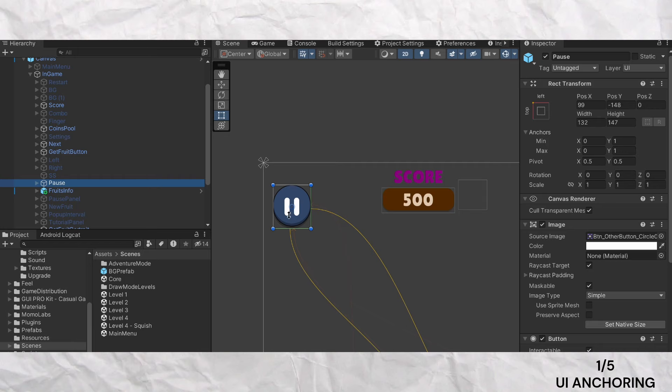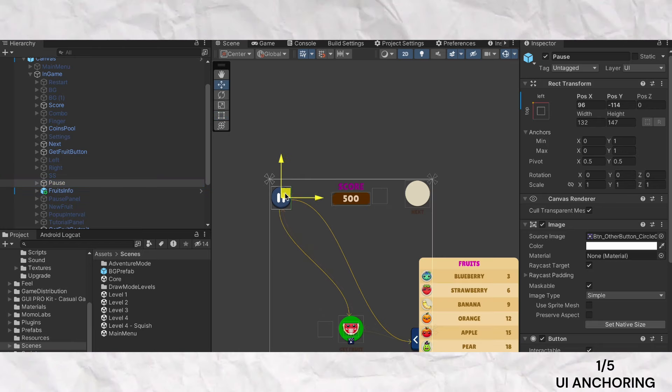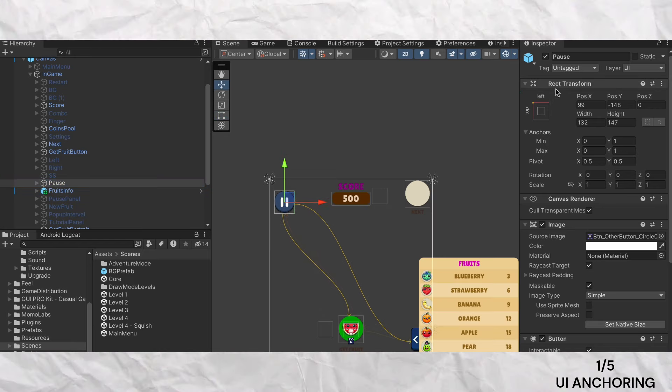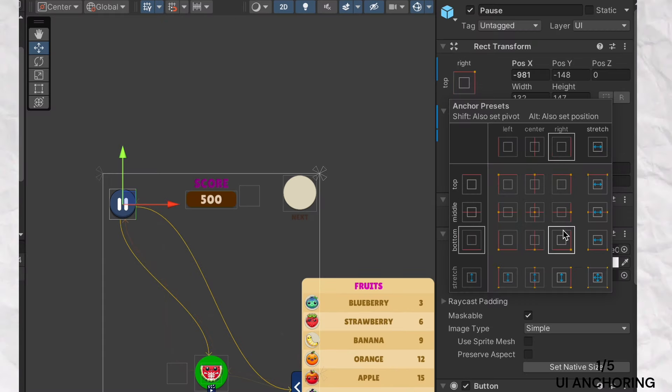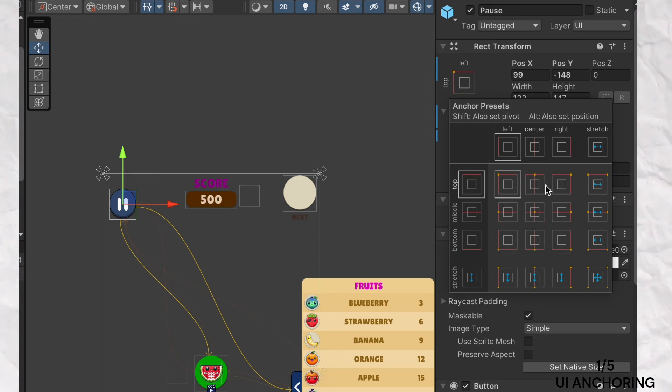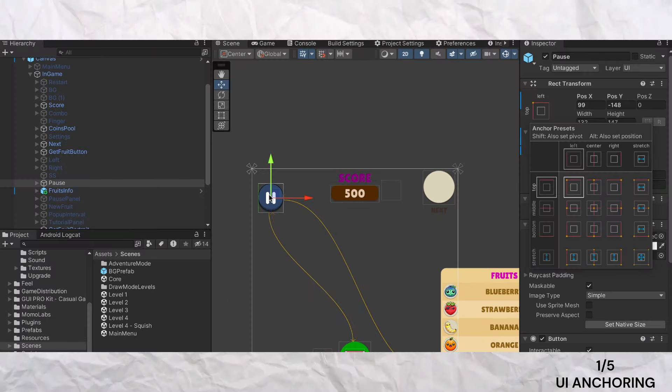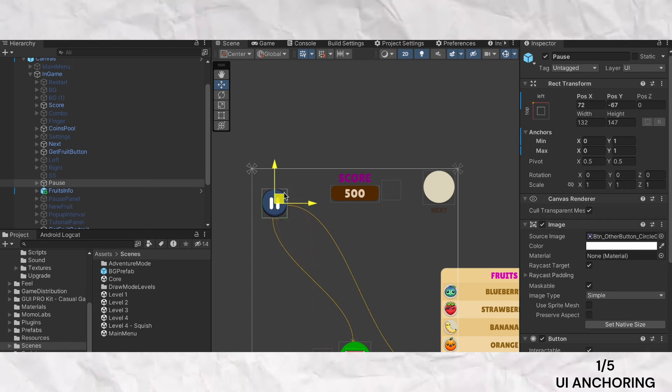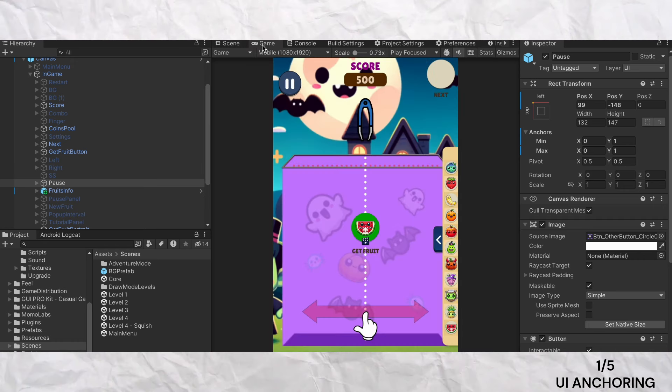First up is UI element anchoring based on corners. This simple yet effective technique ensures that your UI elements stay in place regardless of screen size or resolution. By assigning anchors based on the position of your UI elements, they will stick to their designated corners and adjust seamlessly when the screen resizes.